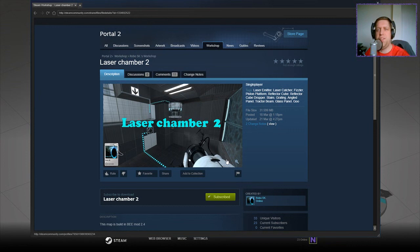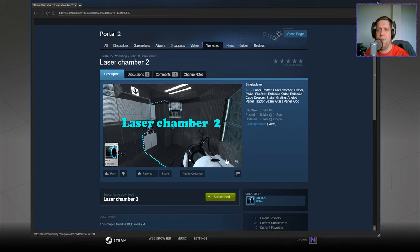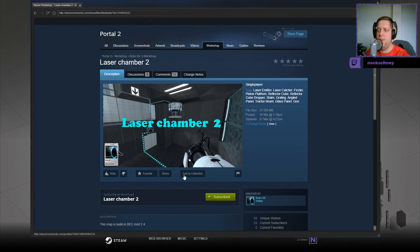Hi guys, what's going on? It's Snok, welcome along to a brand new video. Today we're gonna play Laser Chamber 2 by RoboSK. If you're new to the channel, please like and subscribe. Without further ado, let's jump into the description.